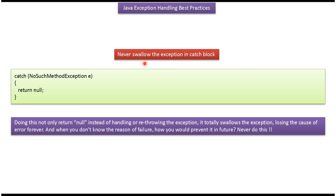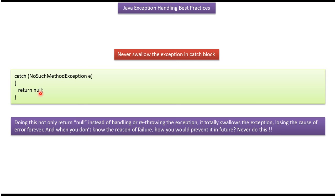Never swallow the exception in catch block. Here you can see the catch block where we are catching NoSuchMethodException and returning null. Instead of handling or re-throwing the exception, we are returning null, so it totally swallows the exception. Because of swallowing the exception, we don't know why the exception occurred. If you don't know the reason why the exception occurred, we cannot prevent it in future. So never do this.